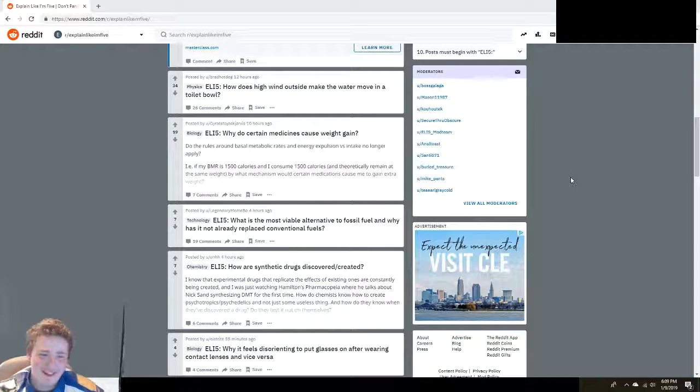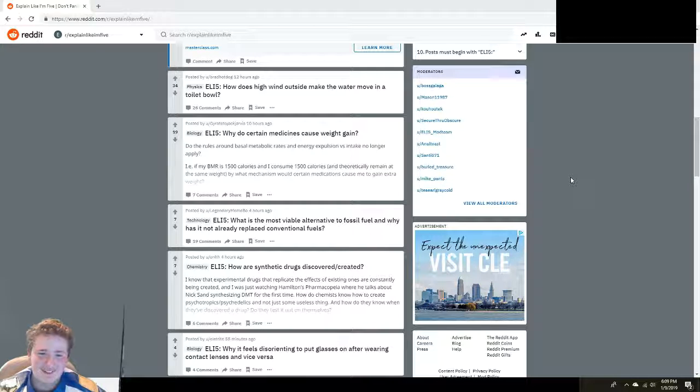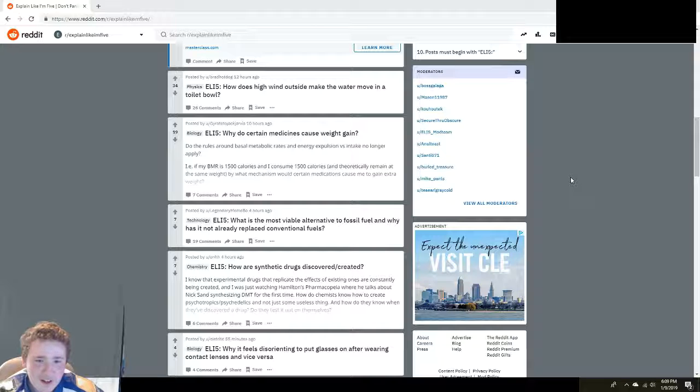Explain Like I'm Five: Why do certain medicines cause weight gain? Cause they're heavy pills, duh.